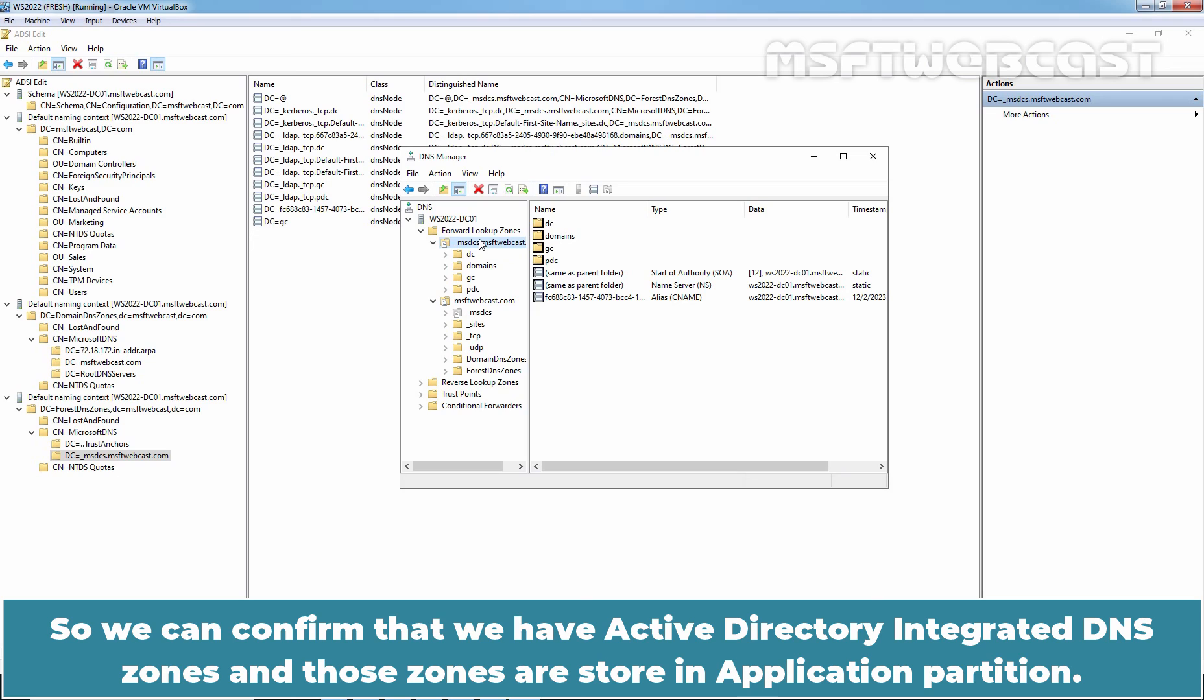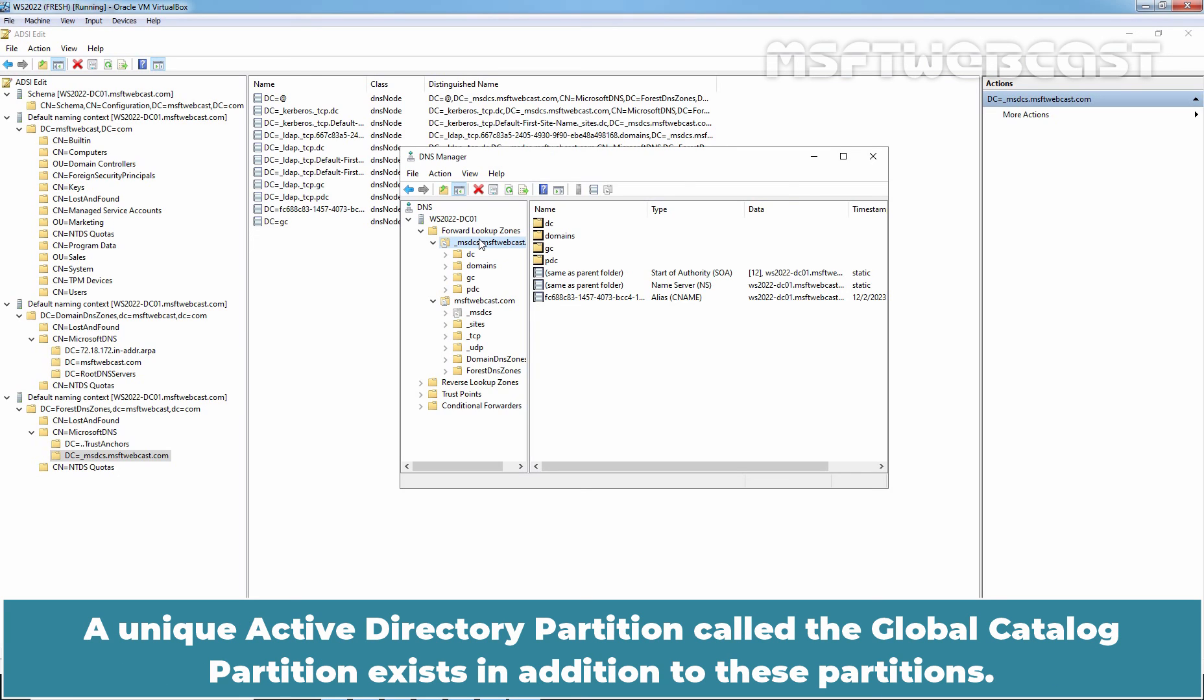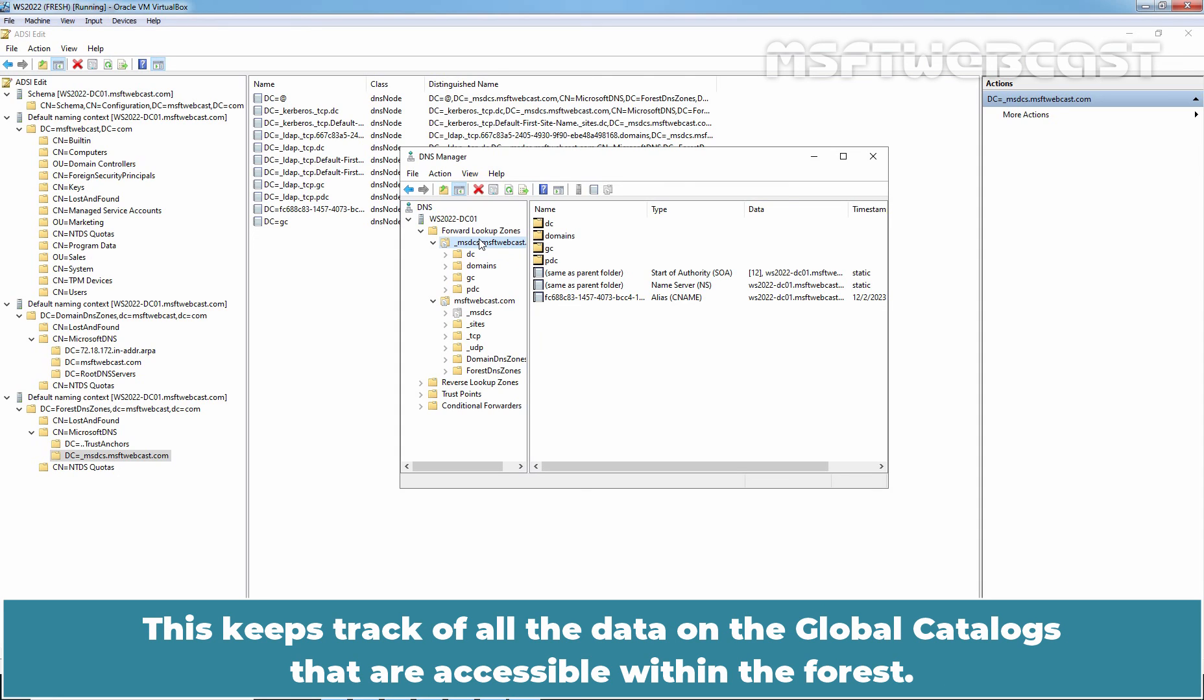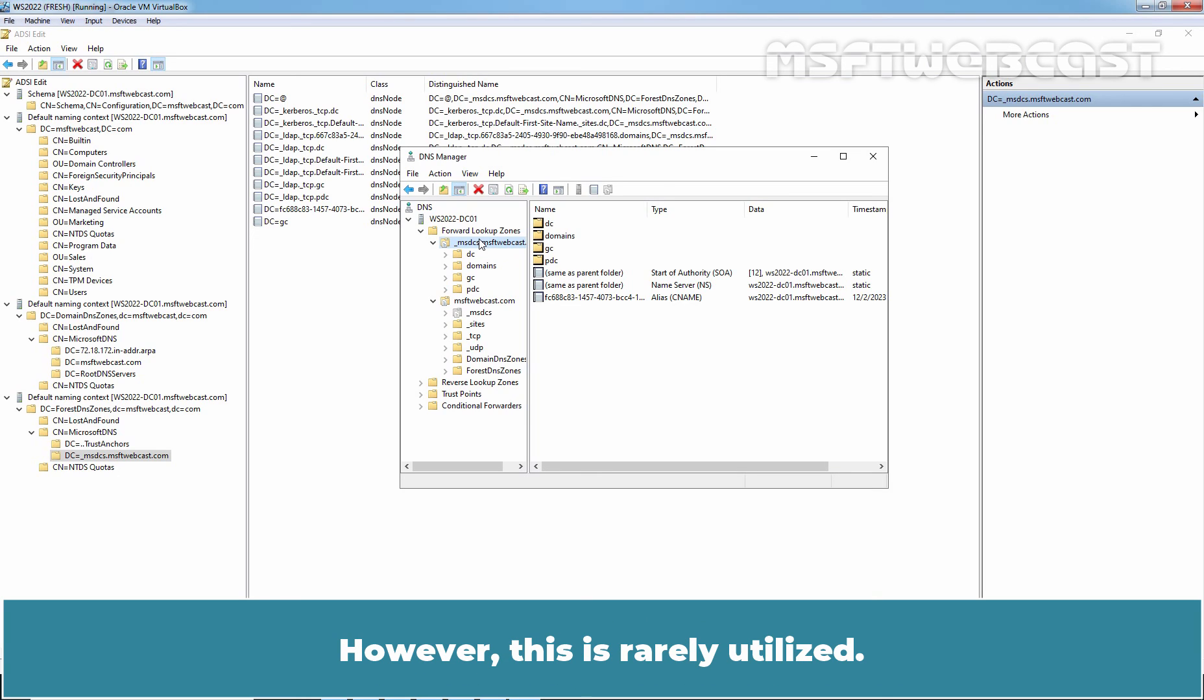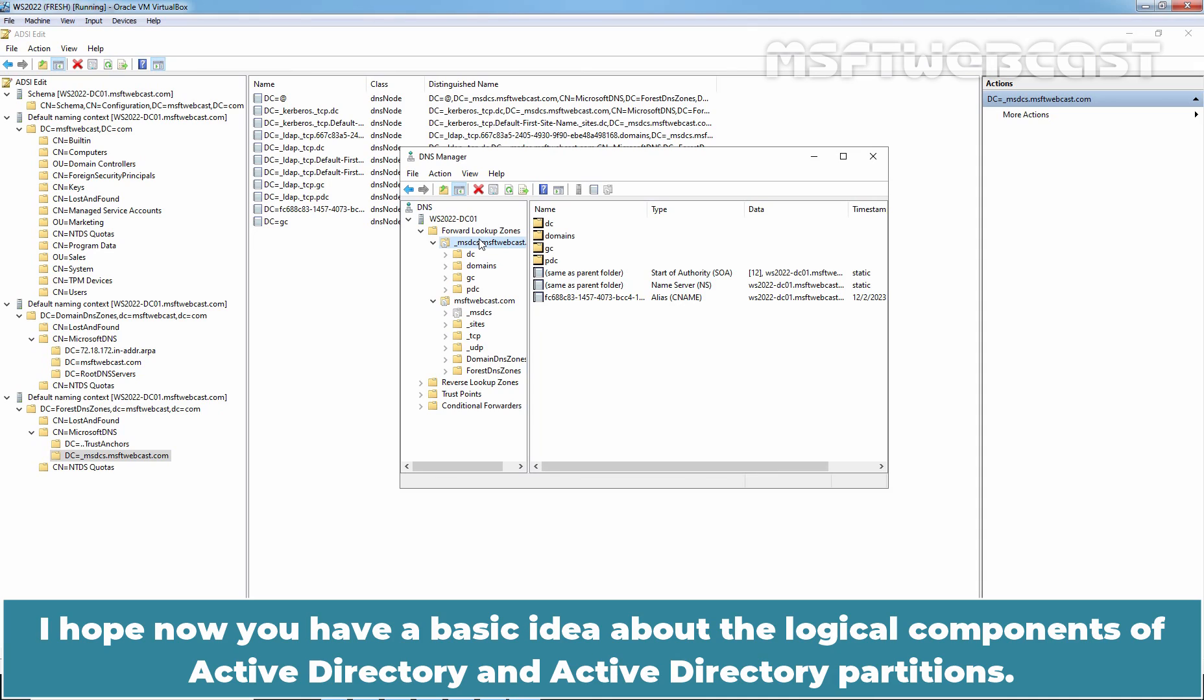So we can confirm that we have Active Directory integrated DNS zones and those zones are stored in application partition. A unique Active Directory partition called the global catalog partition exists in addition to these partitions. This keeps tracks of all the data on the global catalogs that are accessible within the forest. However, this is rarely utilized.